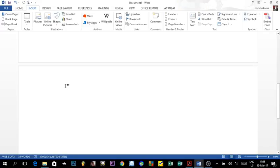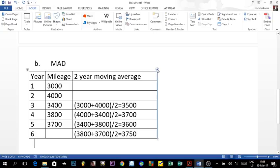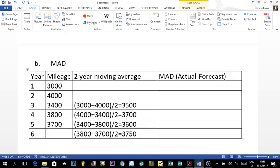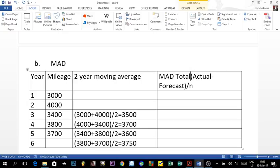We have the same table, but now we add another column for the MAD calculation using the two-year moving average. Since we're working with a two-year moving average, nothing was forecasted for the first or second year. The MAD formula is: the sum of the absolute values of (actual demand minus forecasted demand), divided by the number of observations.